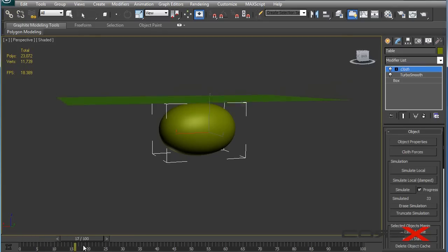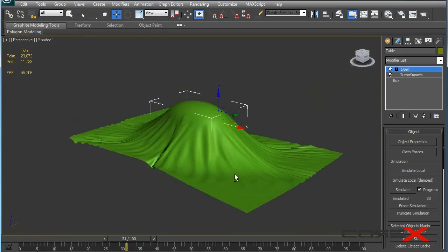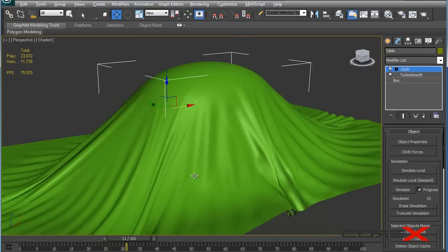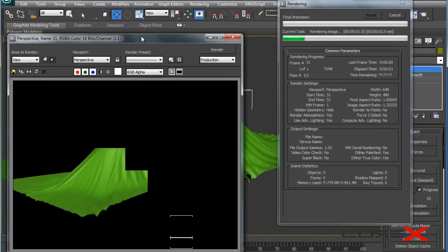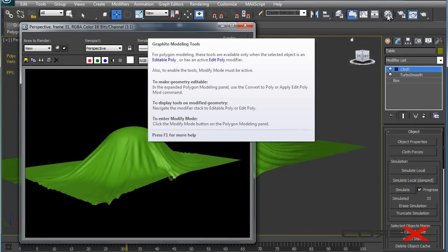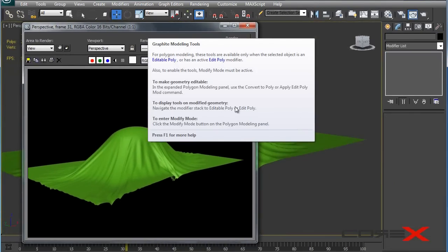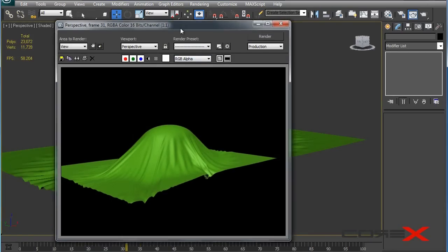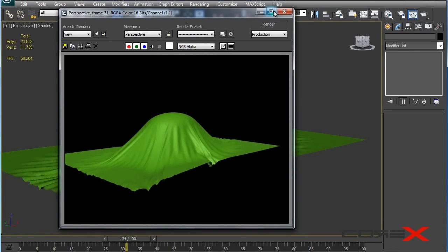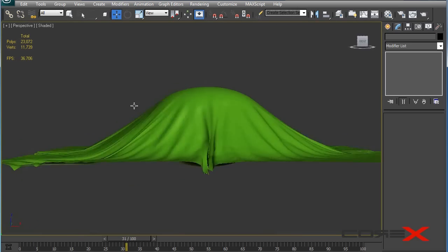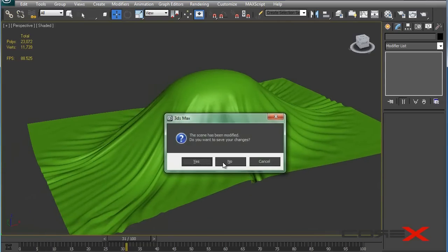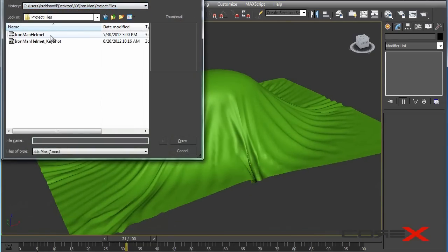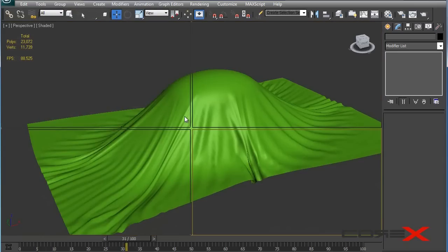You can see the amount of realism we can achieve here — the cloth looks really realistic and organic. If you go ahead and render this out, it won't look as beautiful right now because there are no materials applied, but it still looks really organic and cool. So this was the basics of cloth simulation. Now I'm going to show you one of my projects — I have an Iron Man helmet that I modeled a while ago.